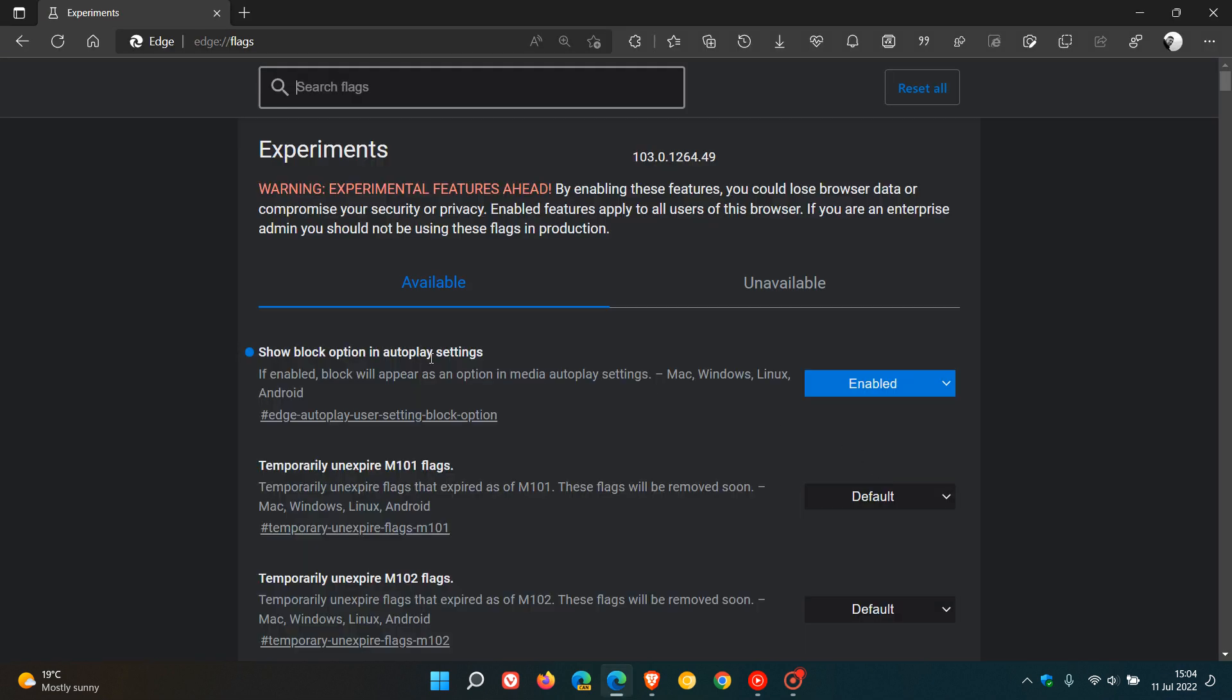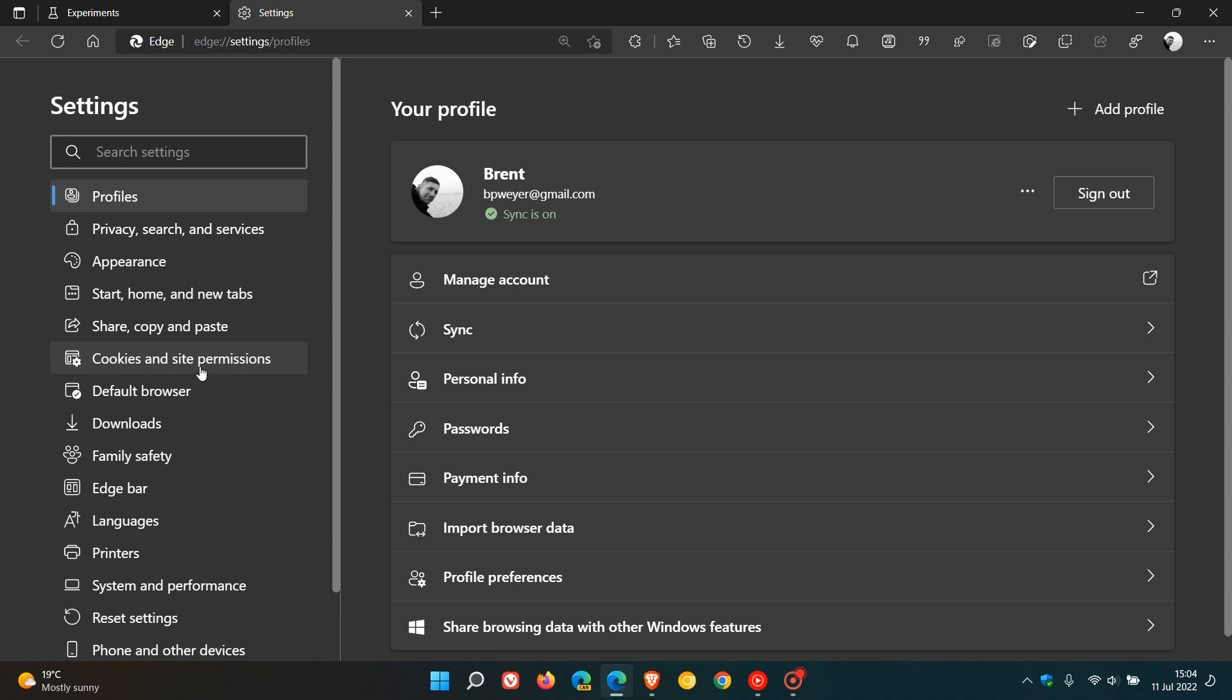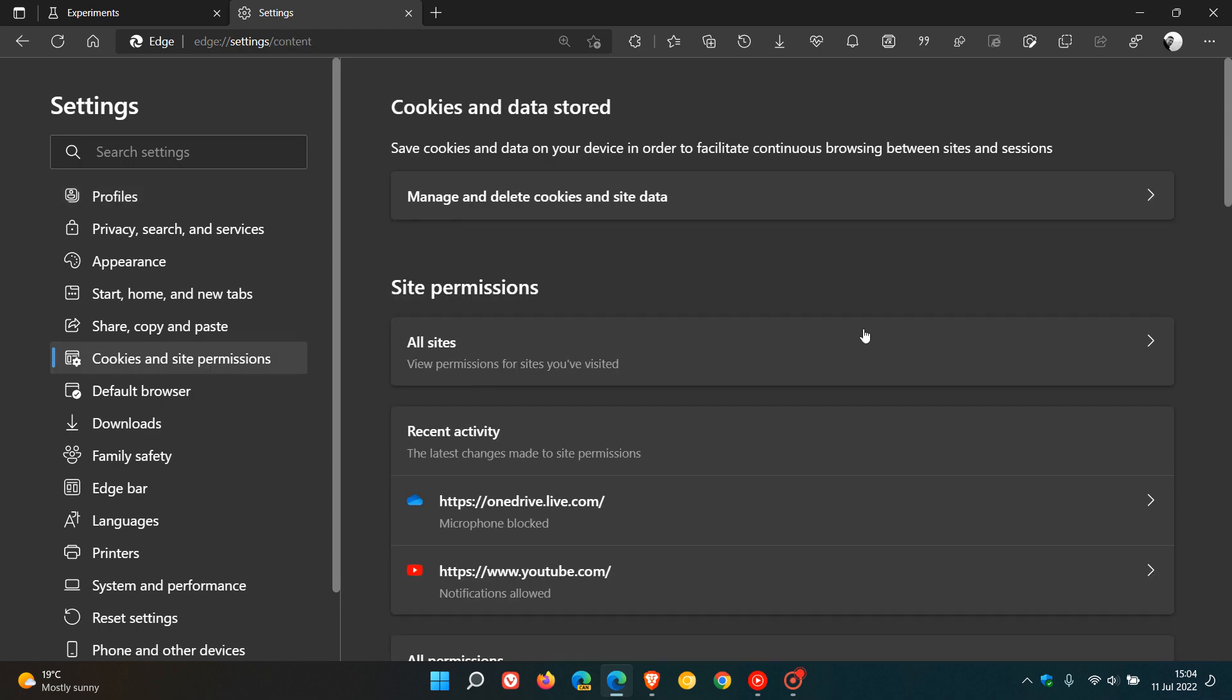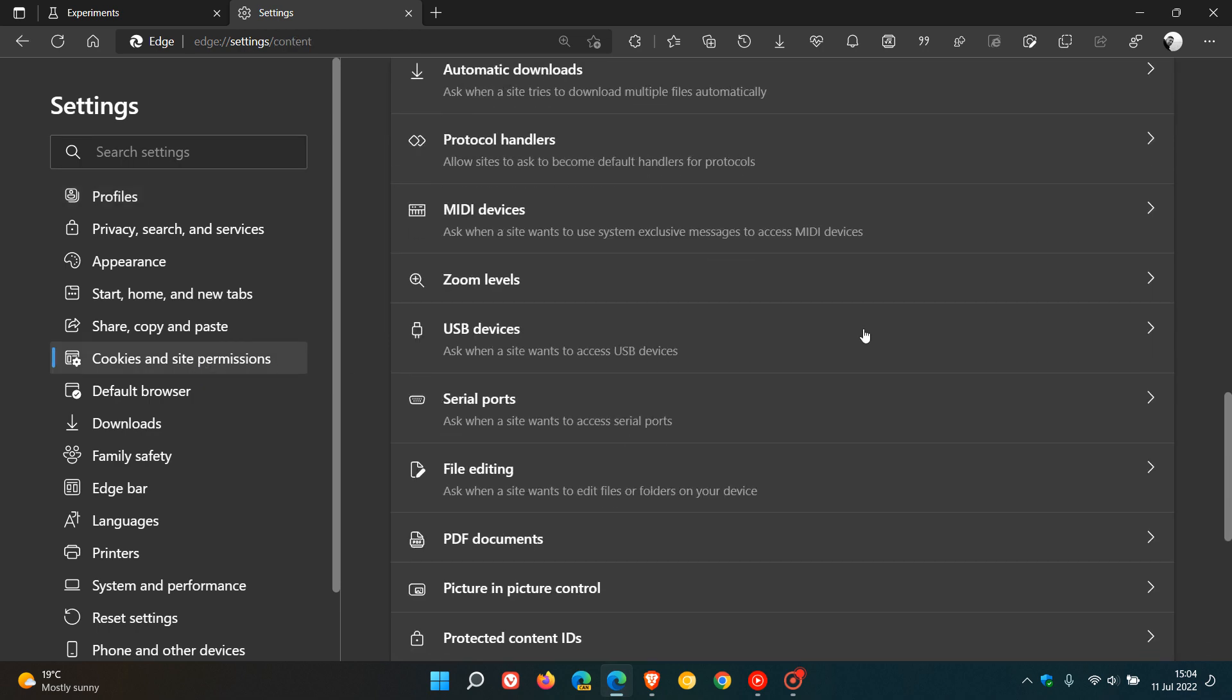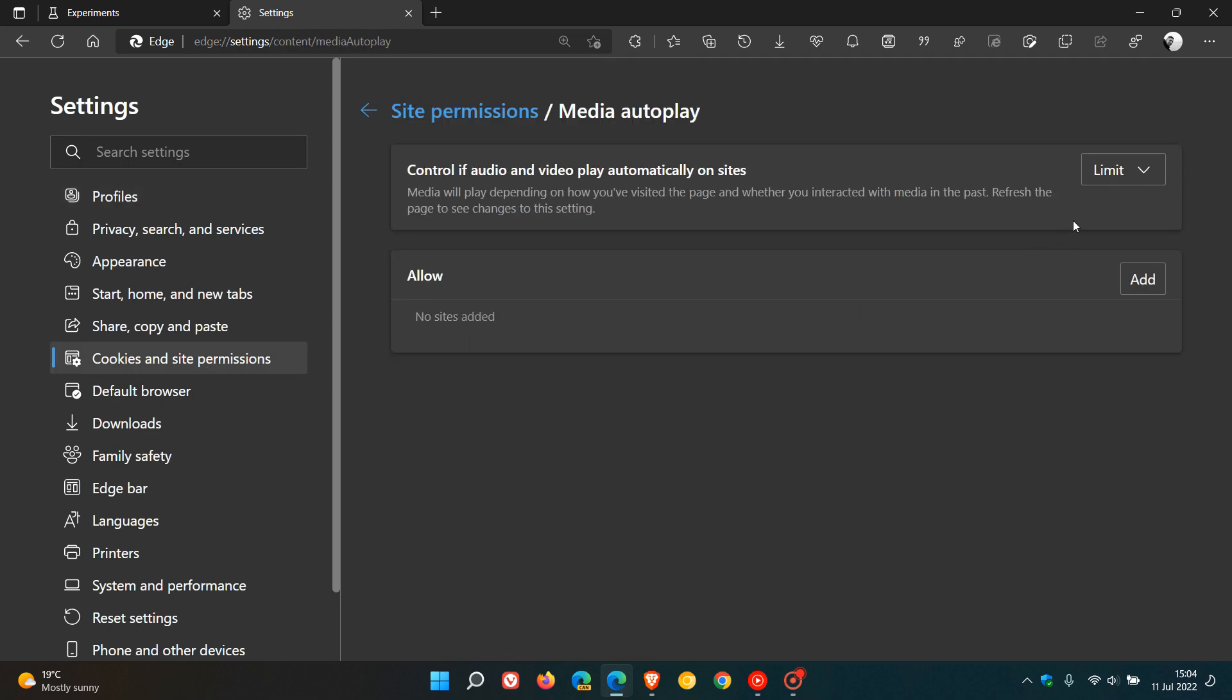Now if we head back to the settings menu, head over to cookies and site permissions, head down to media autoplay, you will see now that there is a third option: block.